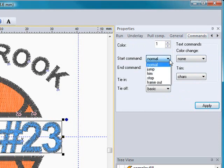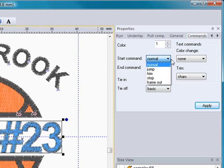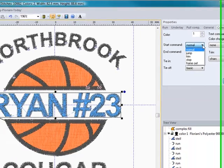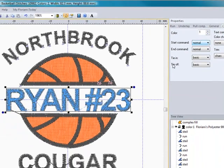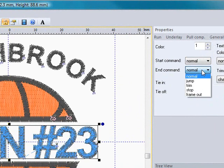Under the start, you can tell it that you want it to start that off normally with a jump stitch with a trim, however you want it to start before it actually starts sewing the lettering, and how you want it to end.